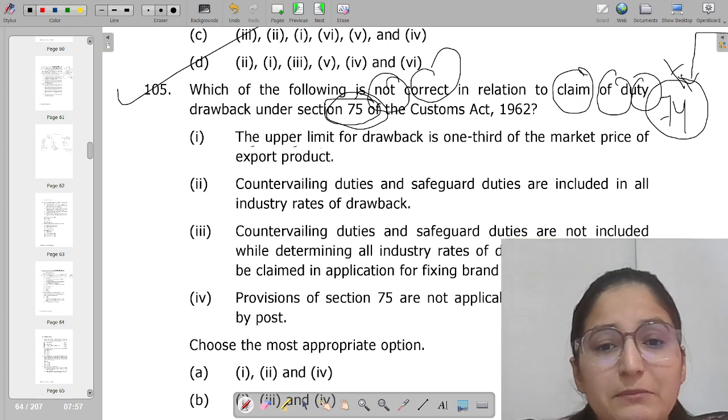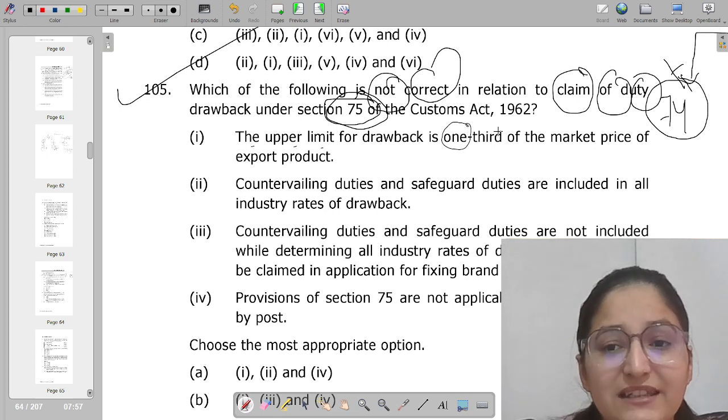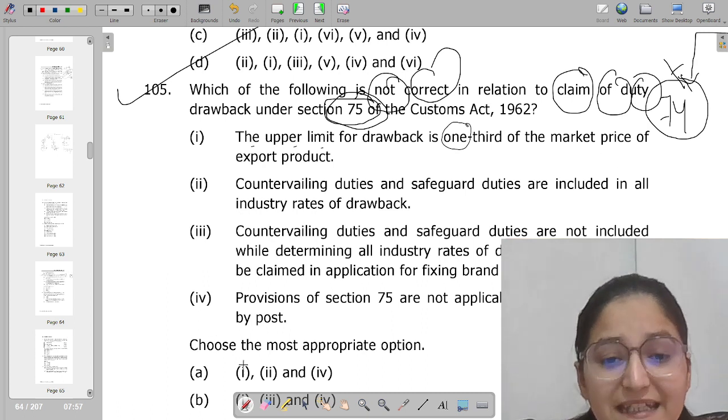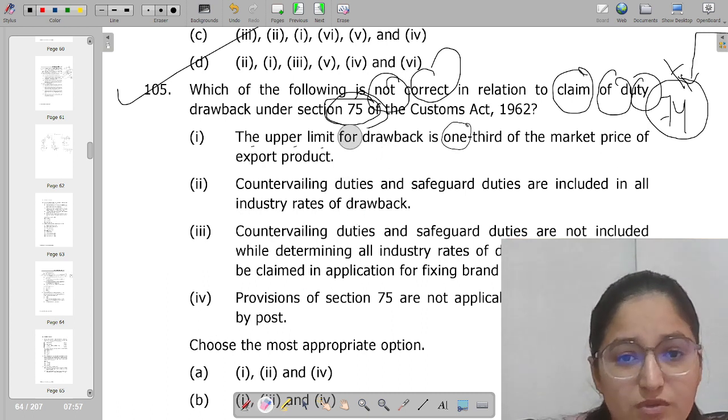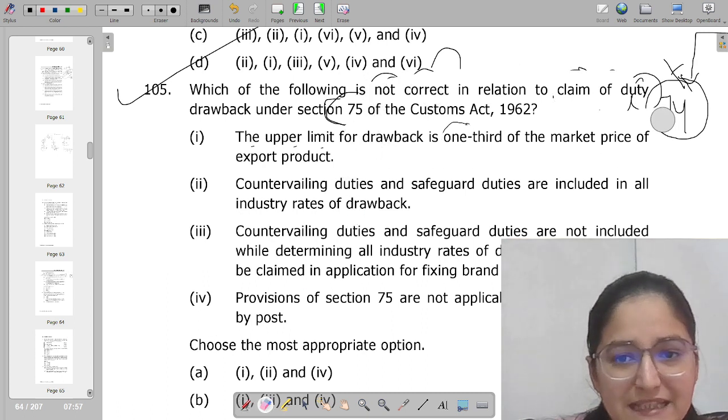The limit of the drawback is one-third of the market price of the export goods.